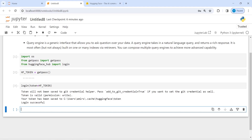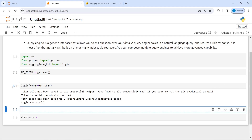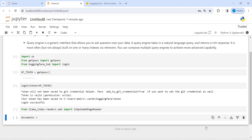Now the next step is to load a dataset. I'll make a variable called documents and read an online dataset. I will use SimpleWebPageReader, so let me import that — from llama_index.readers.web import SimpleWebPageReader. Then let me go to the LlamaIndex website and read some documents.